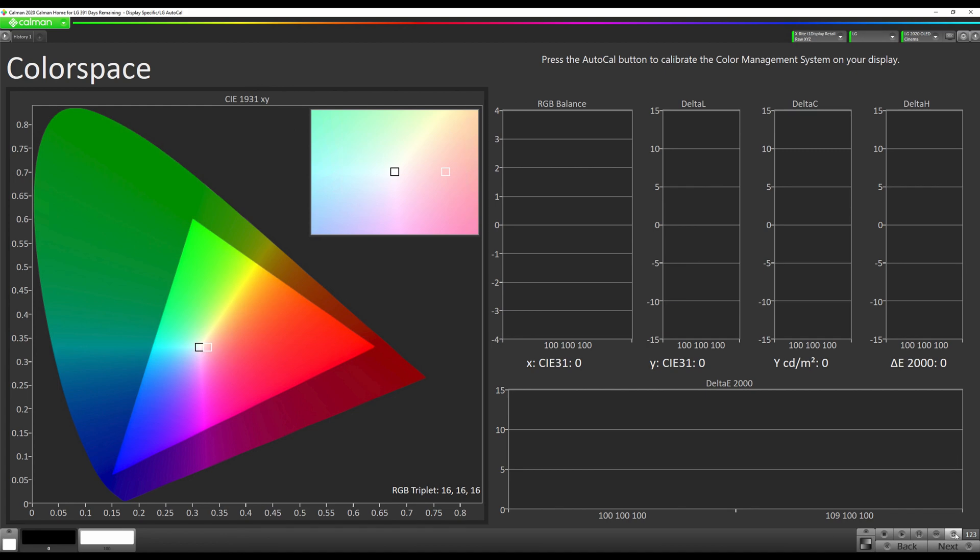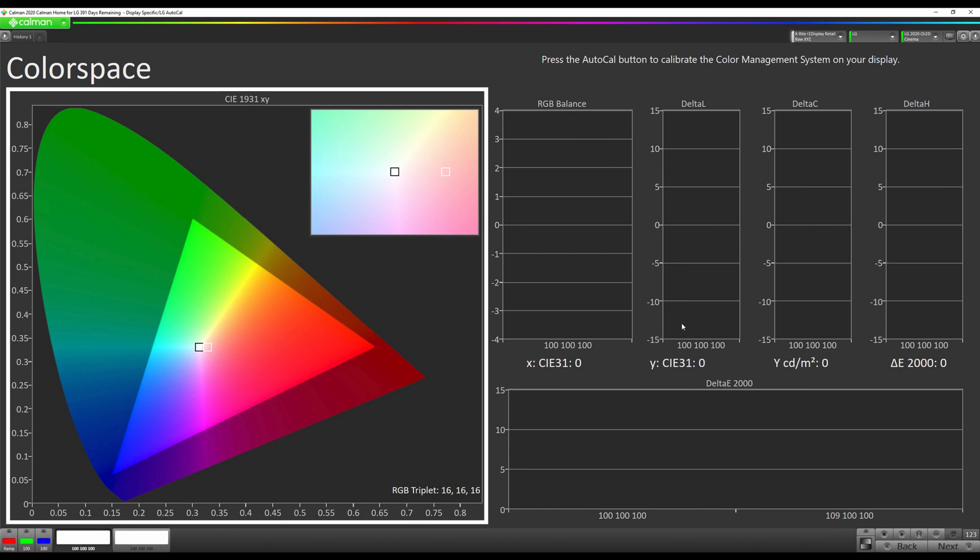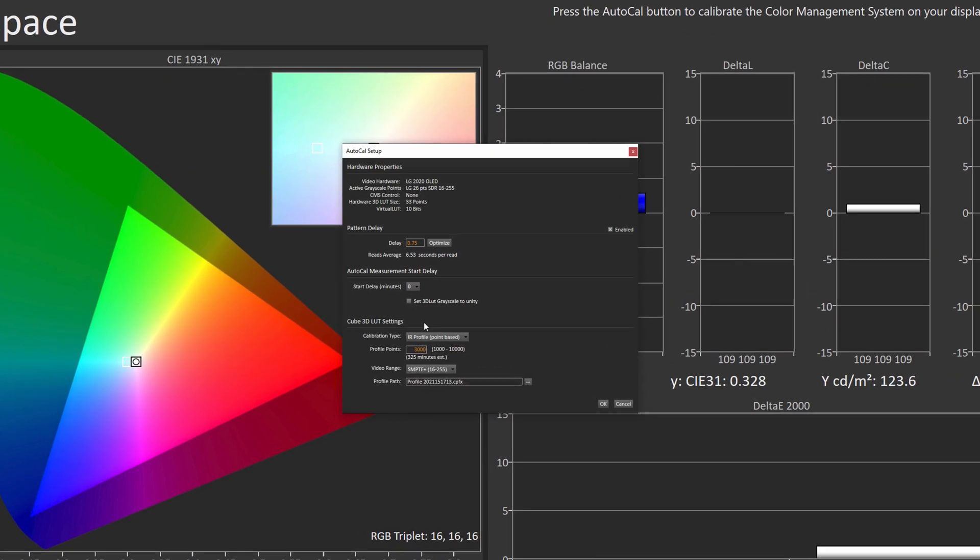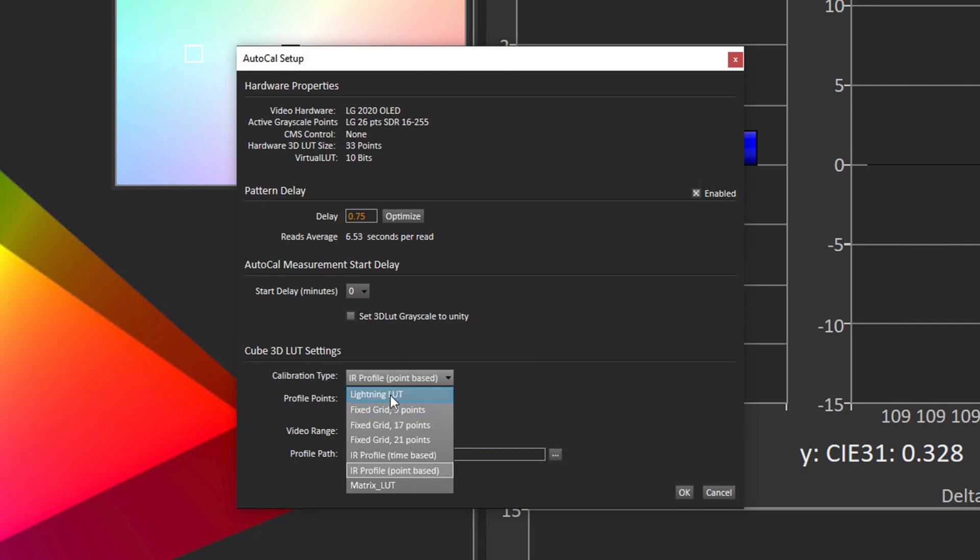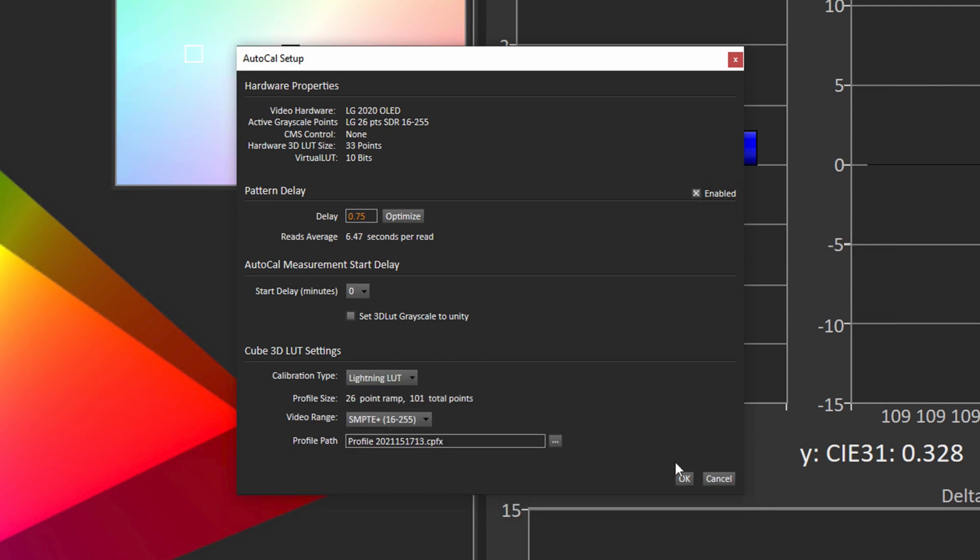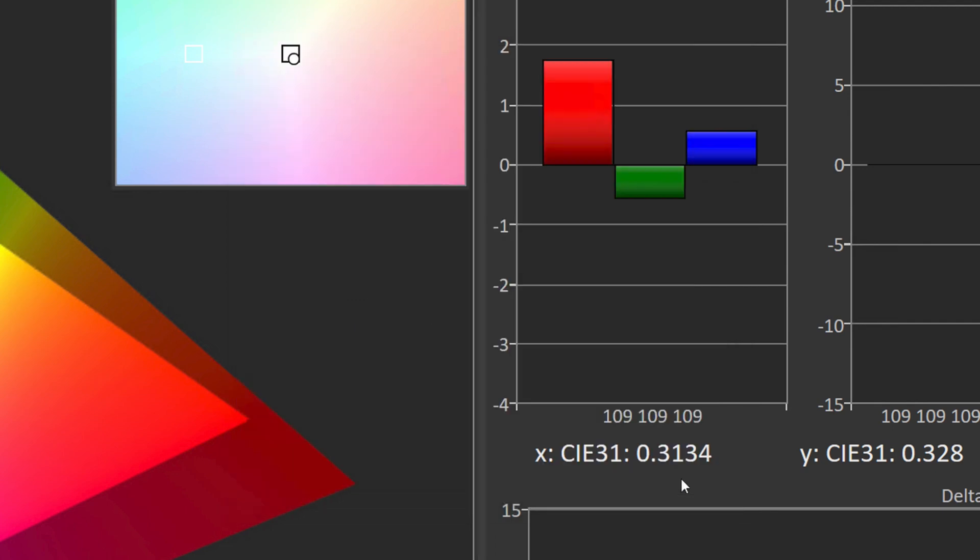Now we're going to hit our AutoCal button to create our 3D lookup table or 3D LUT. We can either select Lightning LUT or we can do one of our IR profiles or one of our fixed grid ones. Lightning LUT takes 101 readings, 9 points takes 729, 17 points takes almost 5,000 and 21 points takes 10,000 measurements. I'm going to do Lightning LUT for this tutorial, but I found that the fixed grid 9 points is a good tradeoff between time and accuracy. After that is very, very diminishing returns. So I'm going to hit Lightning LUT and then hit OK. This should take about 10 minutes.